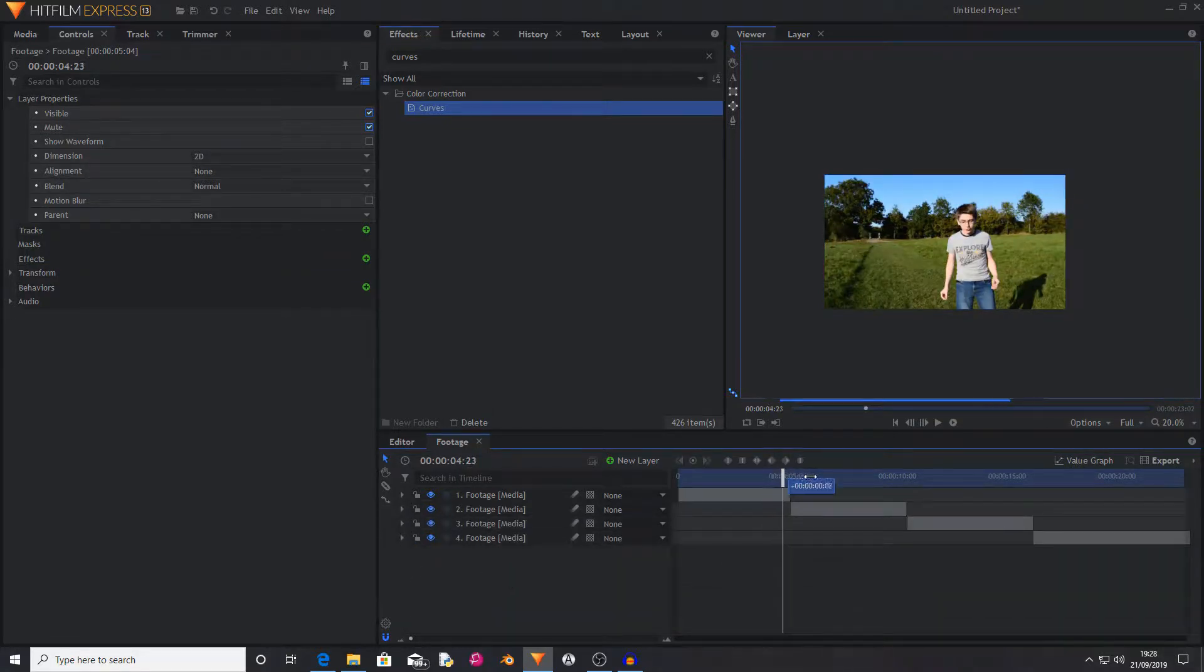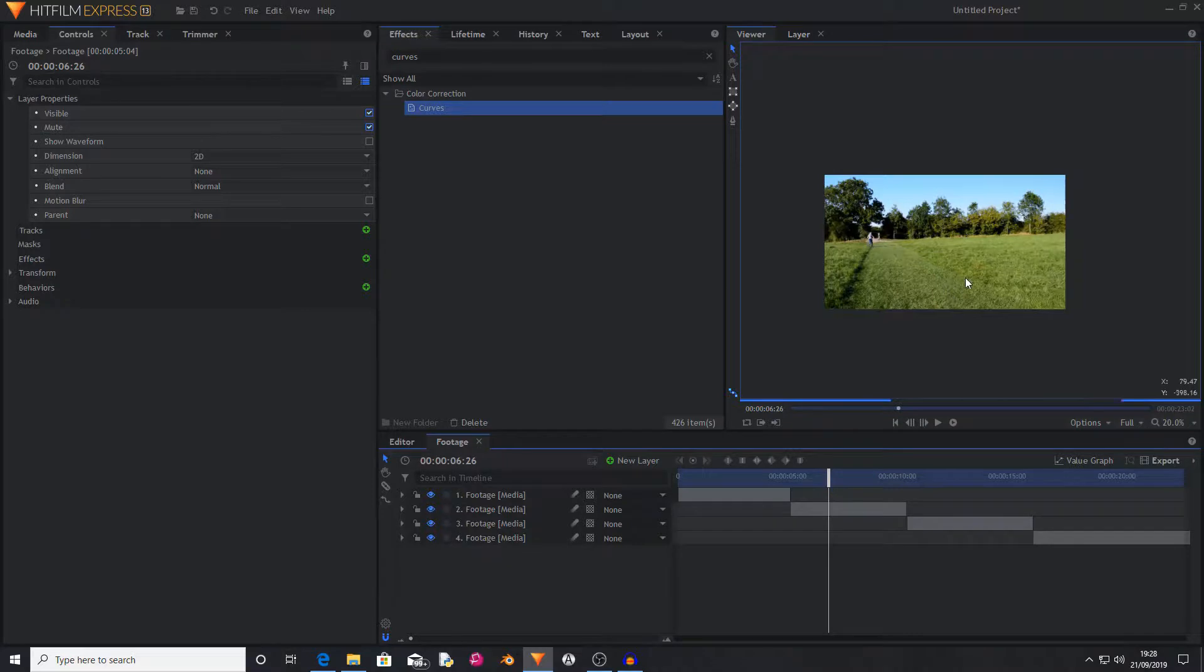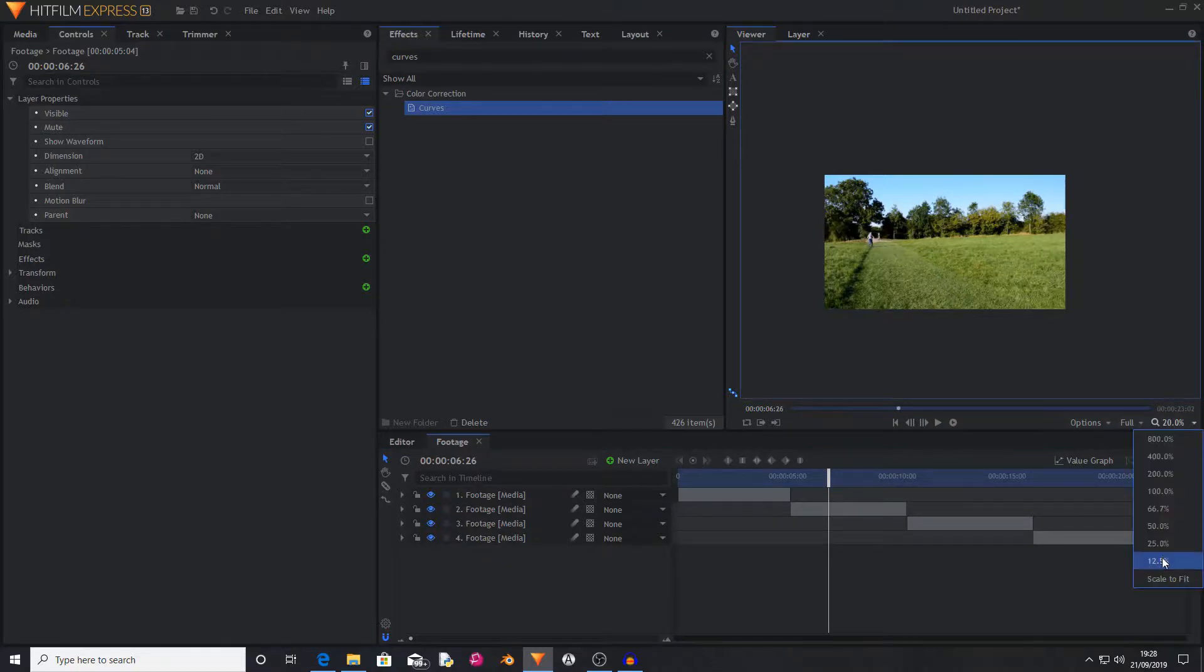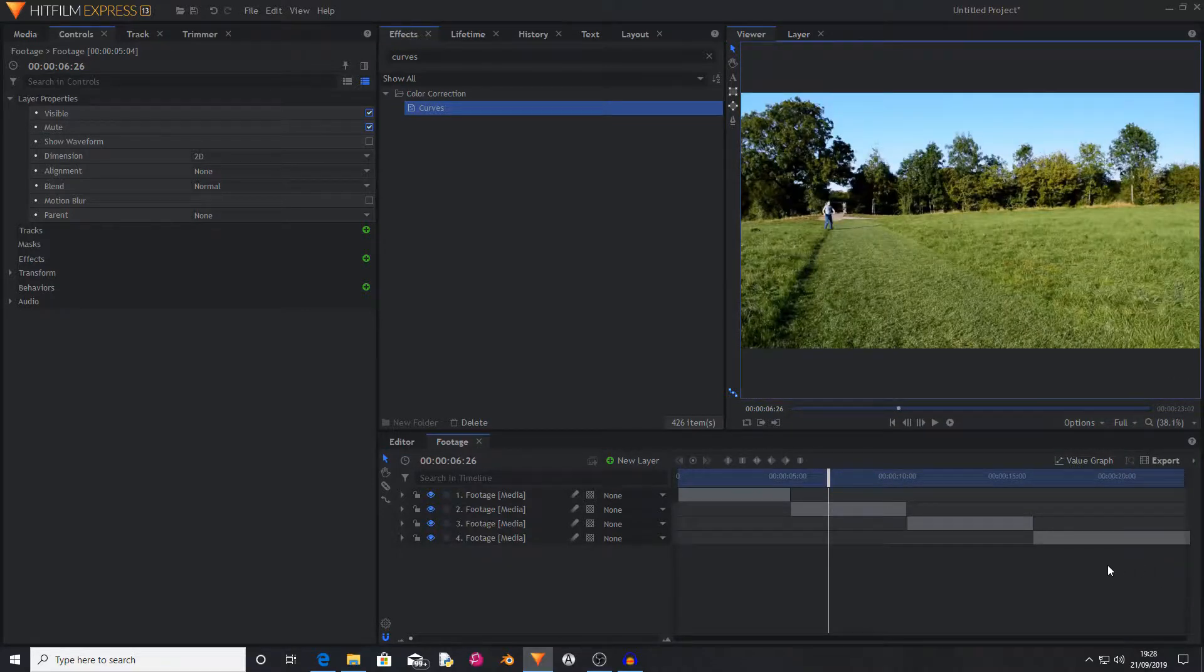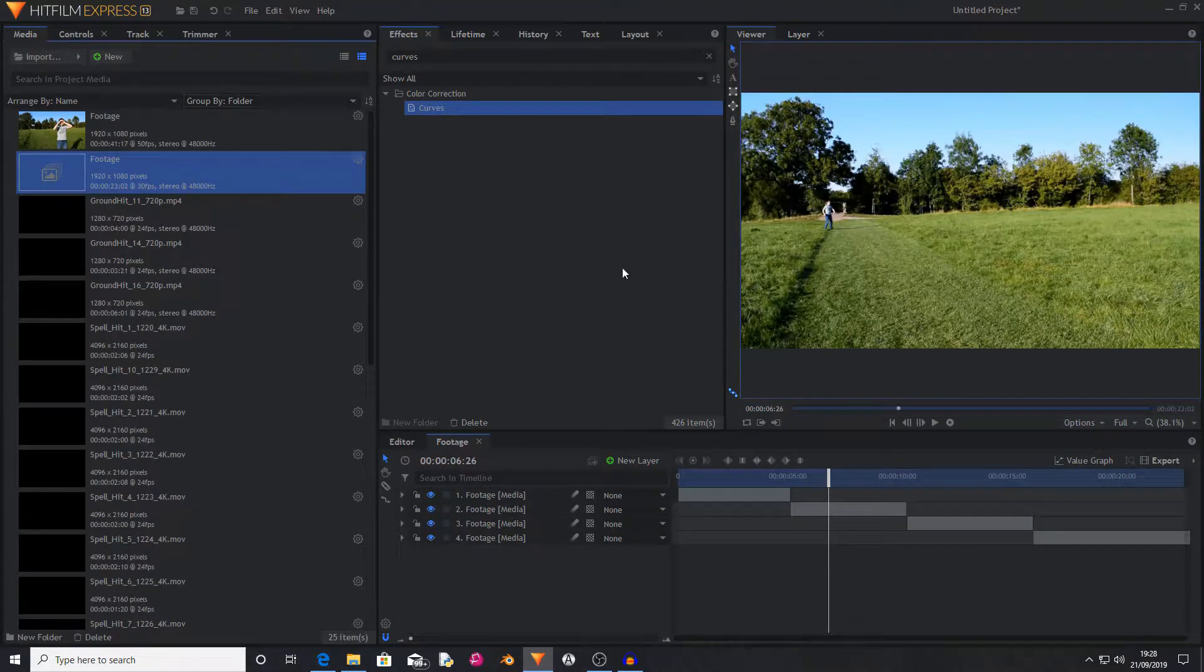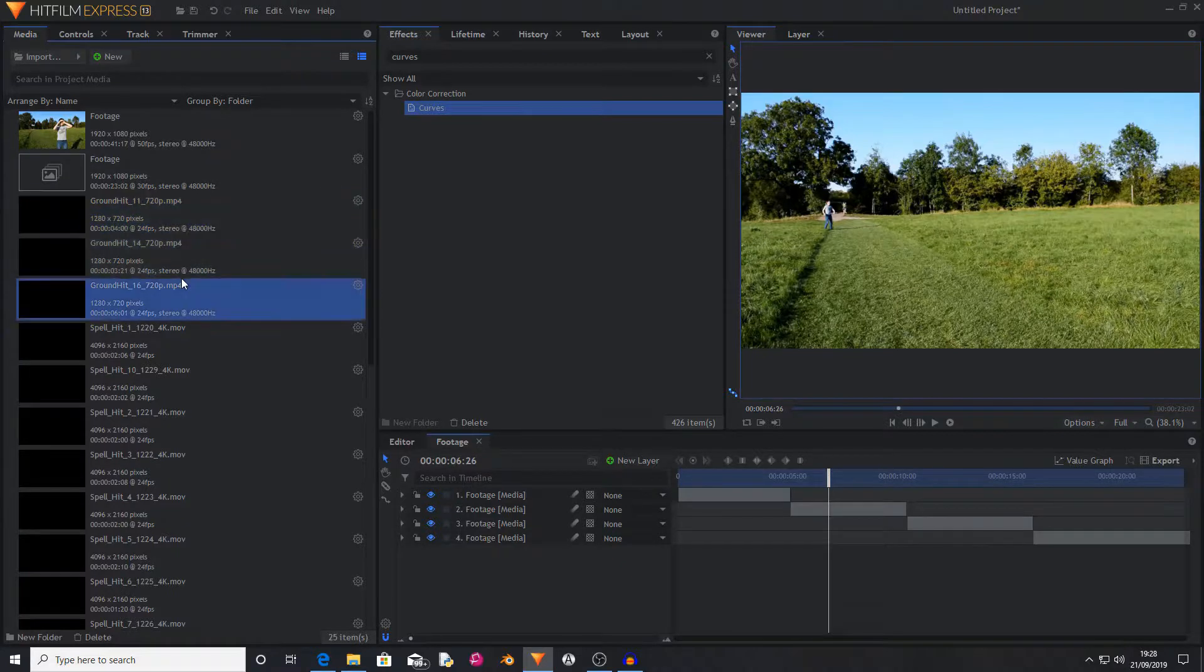Once you've done this, all of your footage layers should be looking somewhat similar. If there is slight differences, it really doesn't matter for what we're going for here.